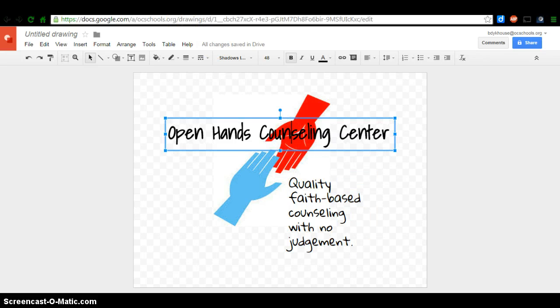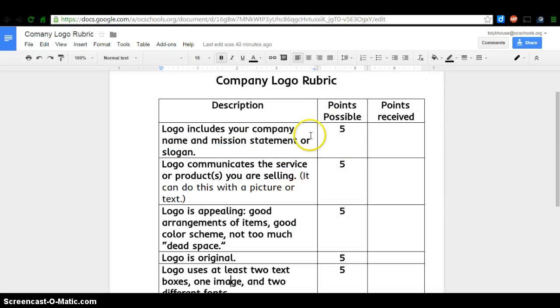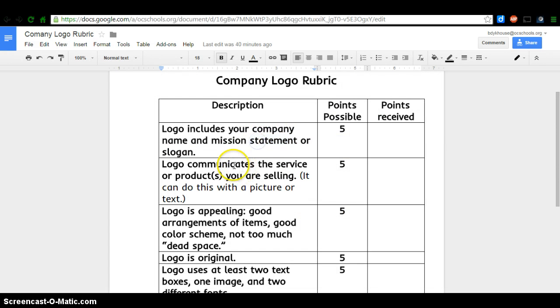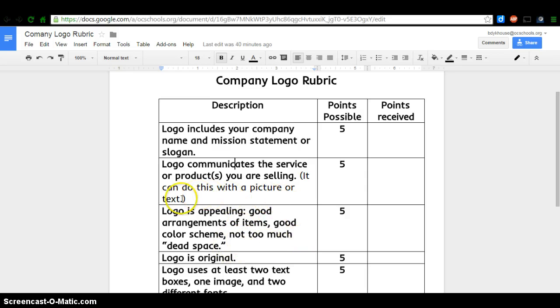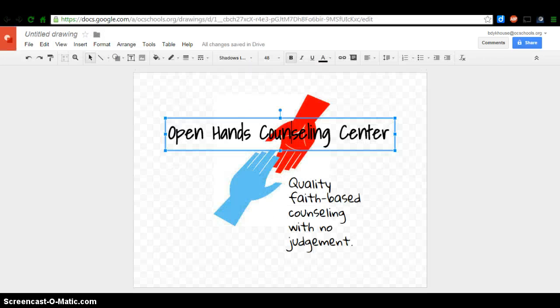Now, if I go back to the rubric, I can see that I have company name. I have mission statement. I think it communicates the service because I have said I'm a counseling center on there. I have way too much dead space on it, so I know I need to change that.